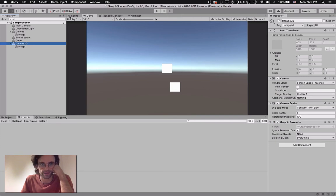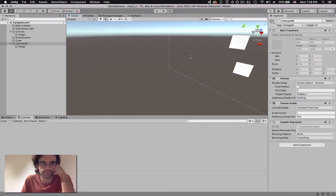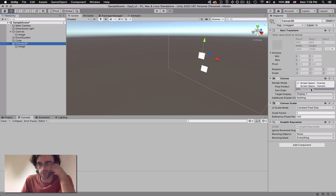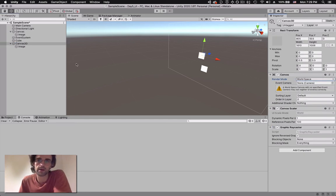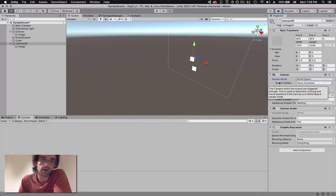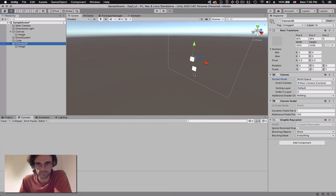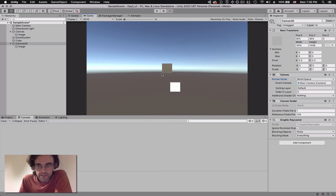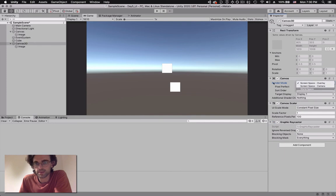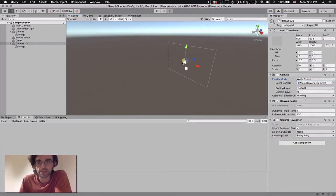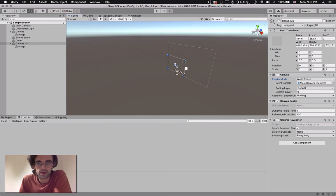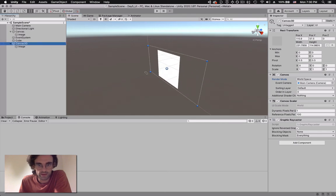To do that, we create a new canvas - I'll call it Canvas 3D - and inside I'll put a UI image. By default Canvas 3D exists in screen space, so the two canvases are overlapping. I'm going to change Canvas 3D to world space, which means it now exists within the 3D world. I'll specify the main camera as the event camera by dragging and dropping it.